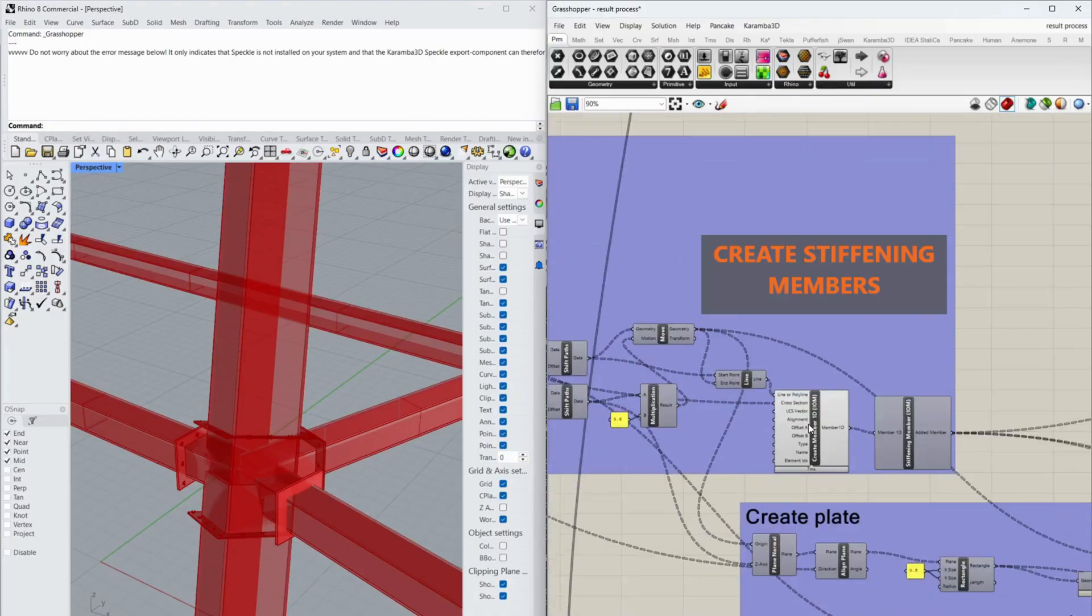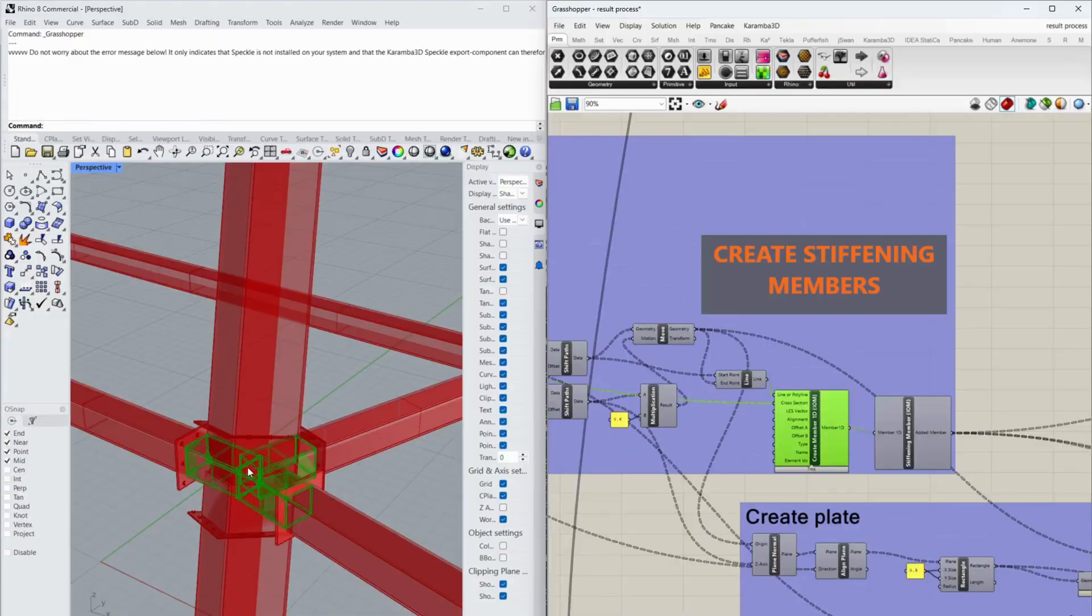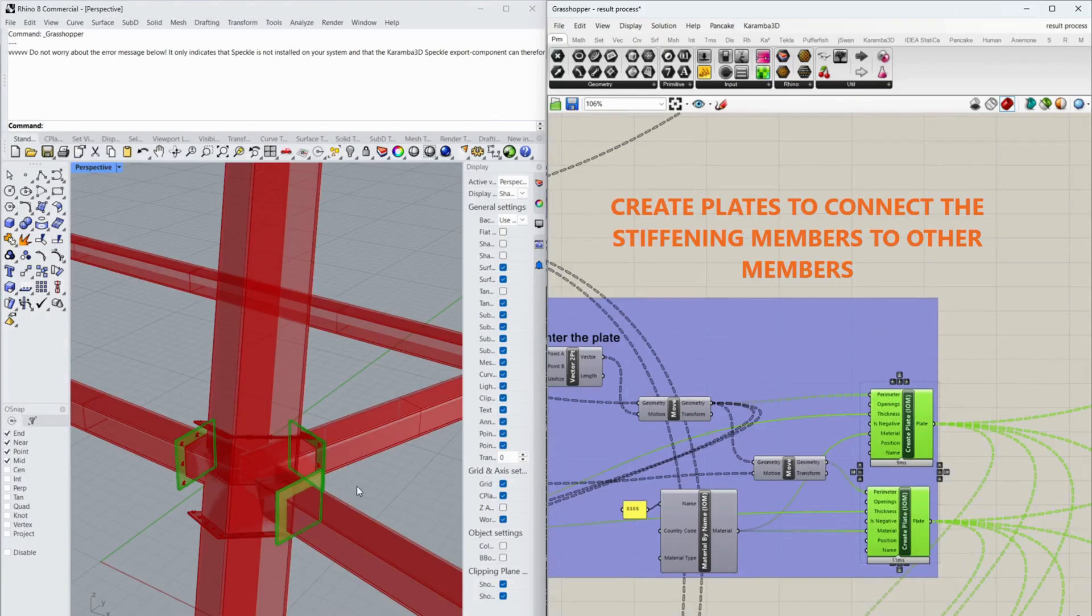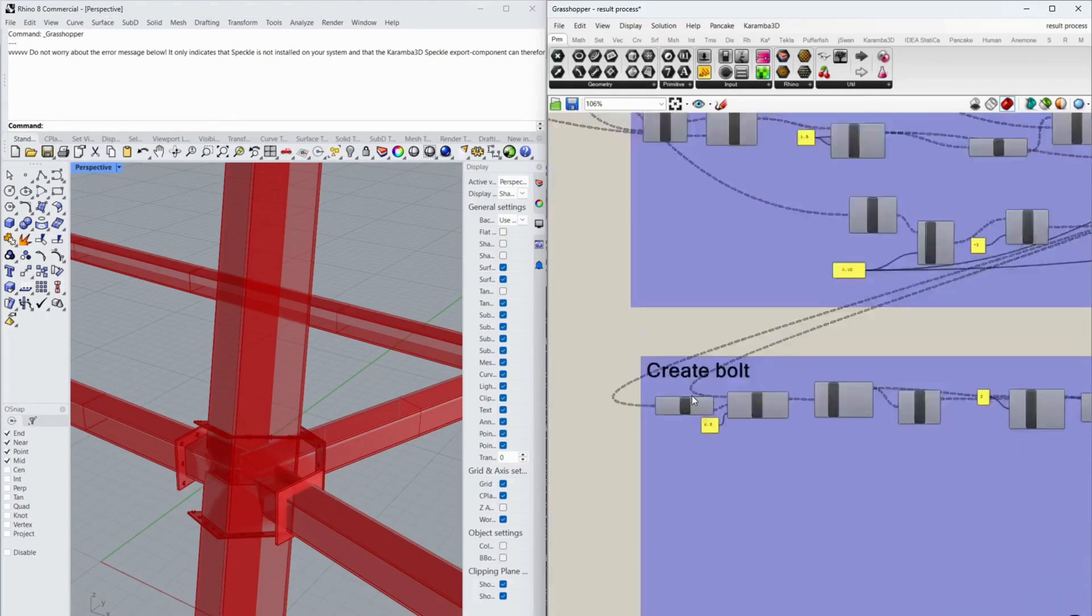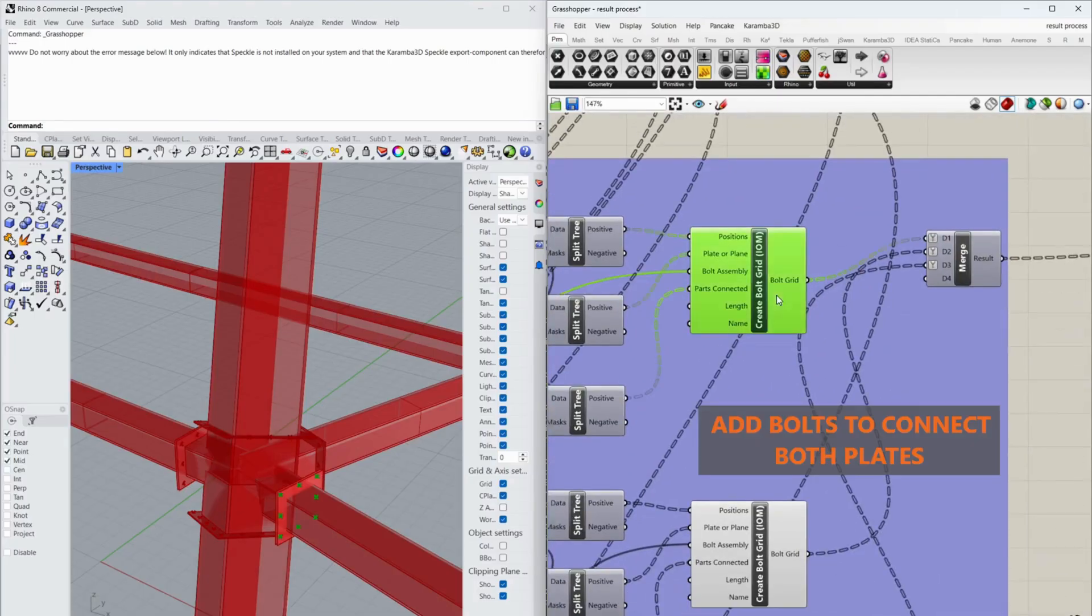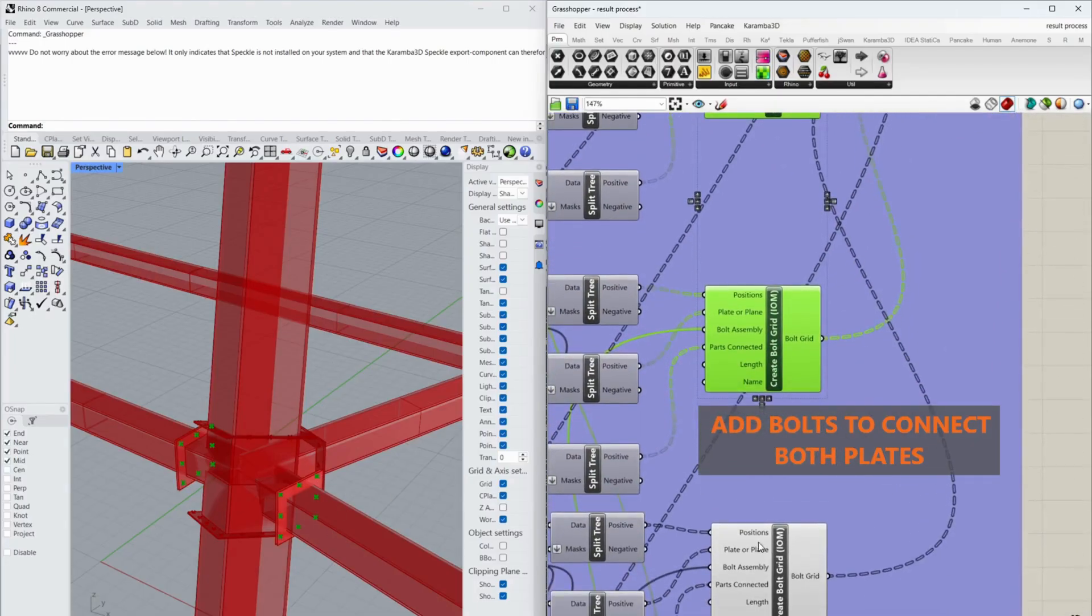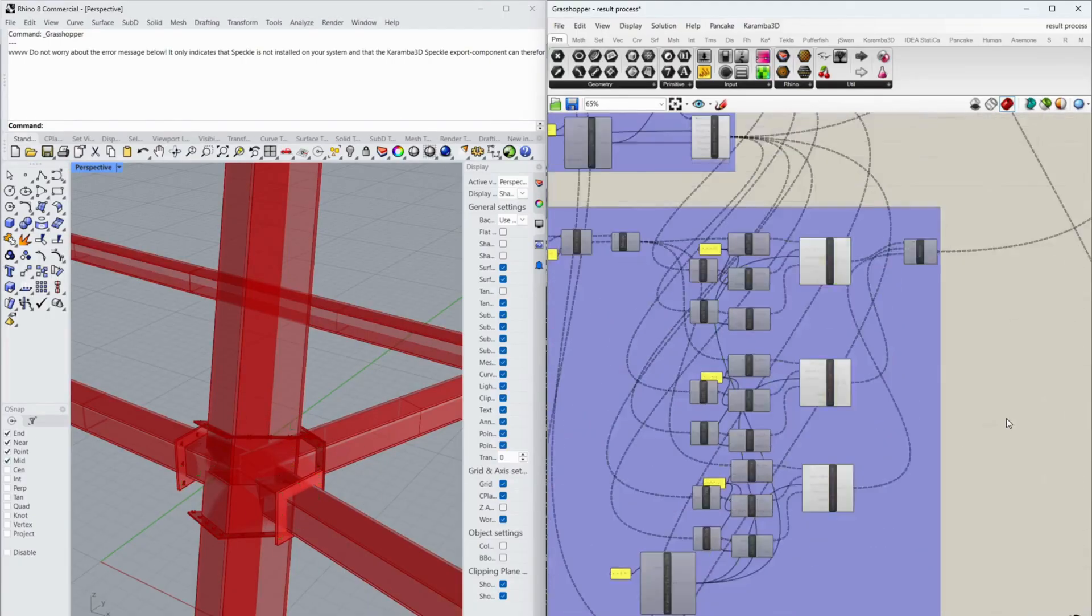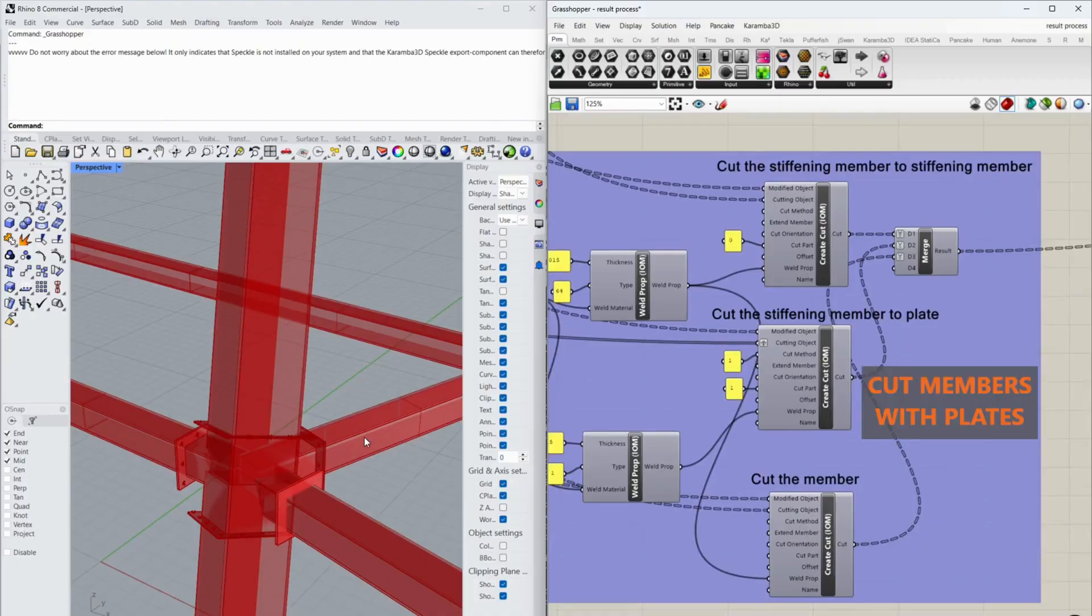For the horizontal members, create stiffening members. Create plates to connect stiffening members to other members. Add bolts to connect both plates. Cut members with plates.